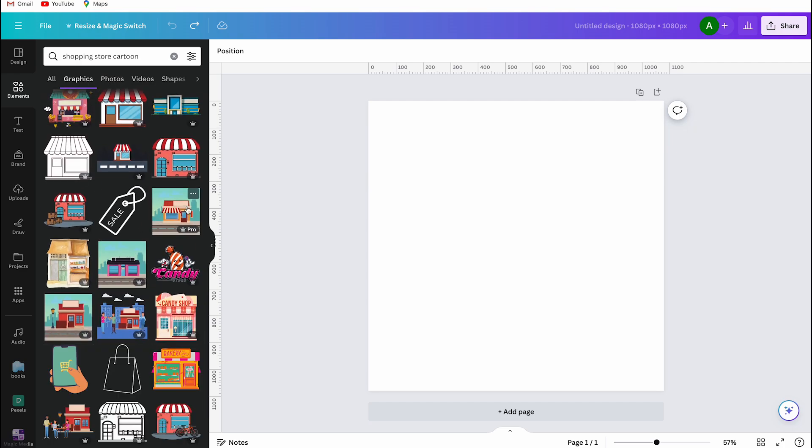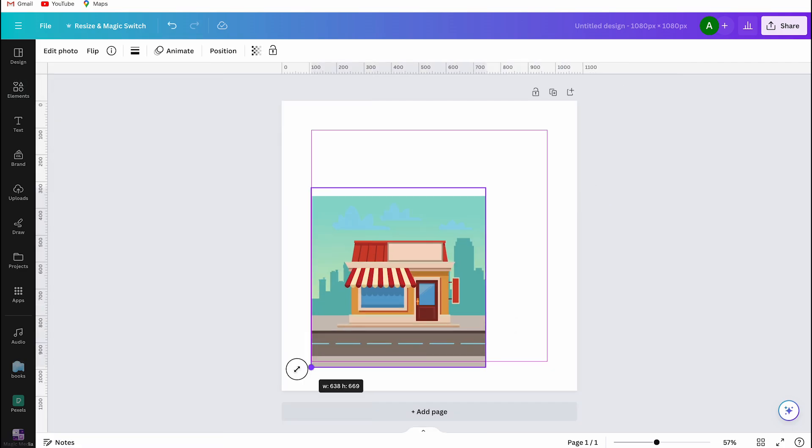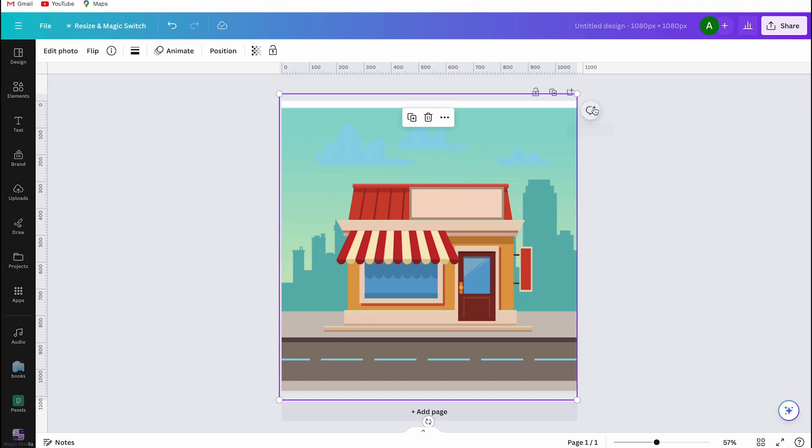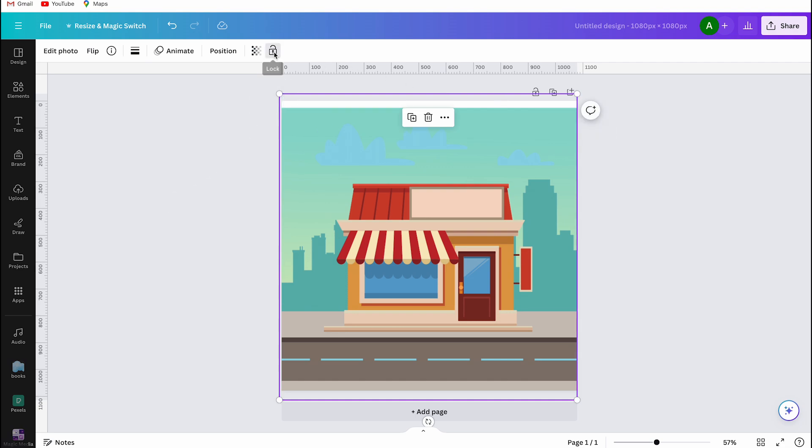I choose this image and then I enlarge it. And it's important to lock the image in place, so you click on this lock button.